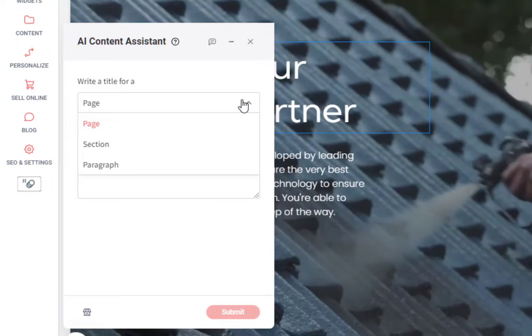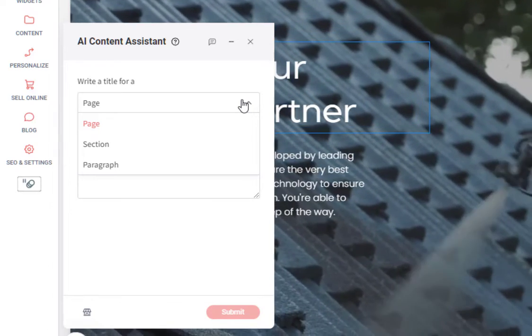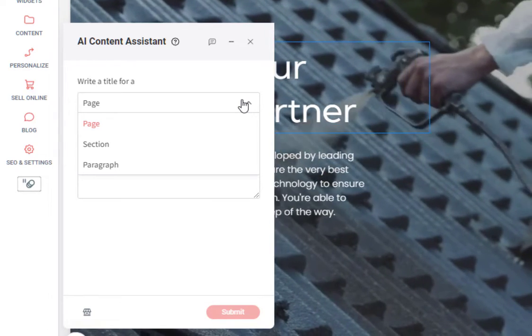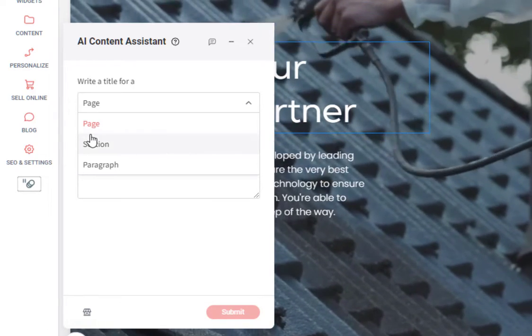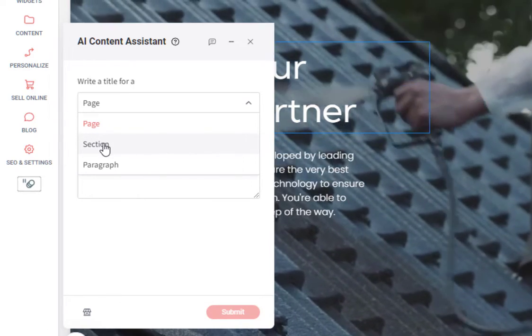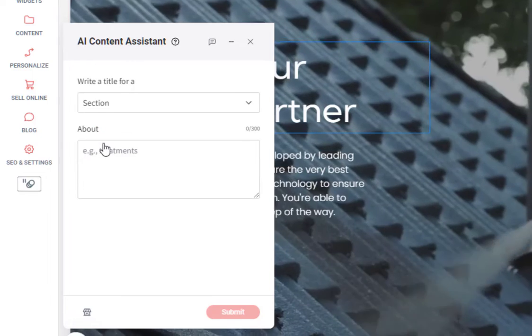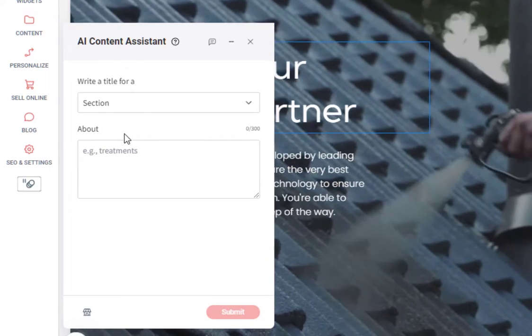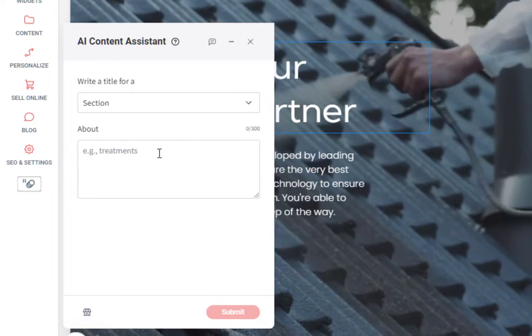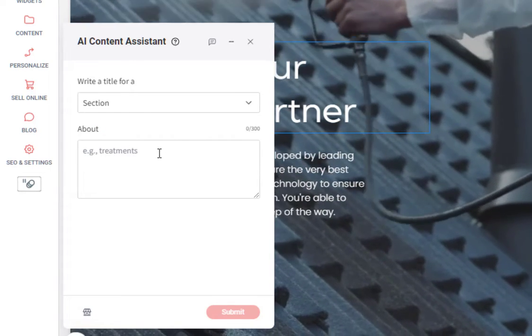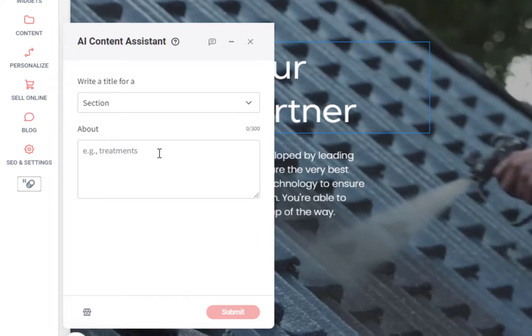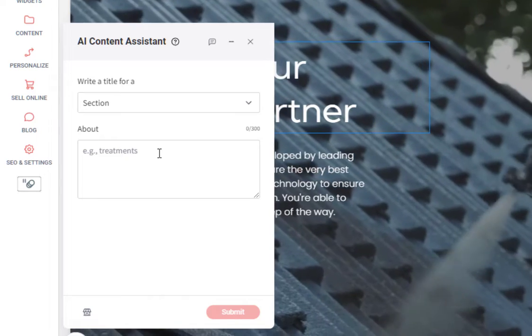Either a page, a section or a paragraph. This is going to be for the section. So we'll select section from the drop down and then we want to provide some information.